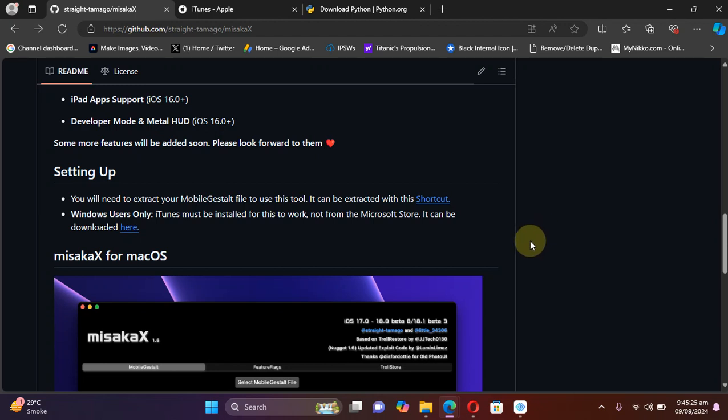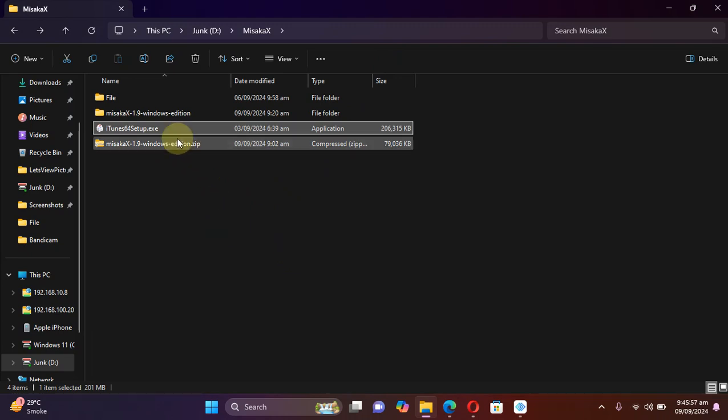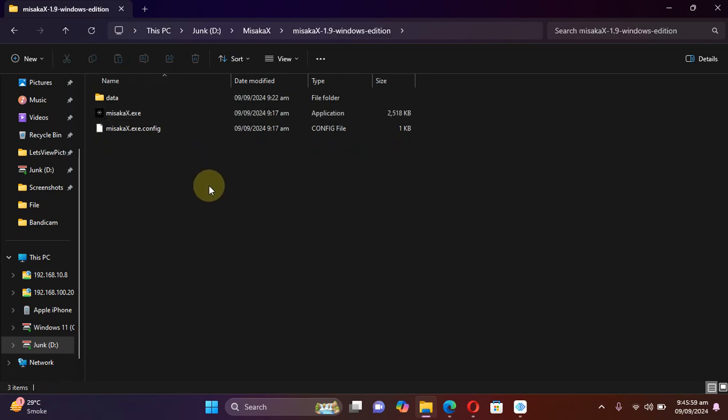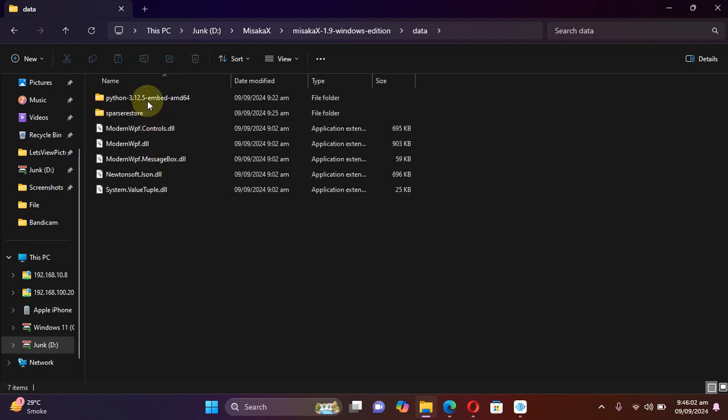And for your ease, you can find the official link to iTunes at the GitHub page of misakaX. Once you get iTunes, please install it to your device.